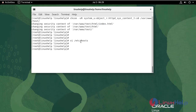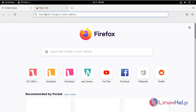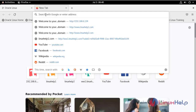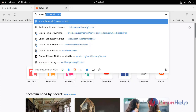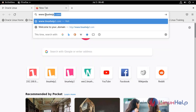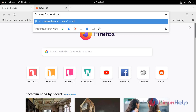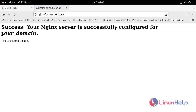Restart the Nginx service. Go to the web browser, open a new tab, and enter the domain name or IP address. It's working. And with this, the installation and configuration of Nginx on Oracle Linux 8.6 has come to an end.